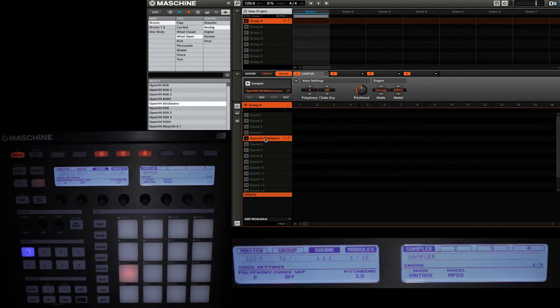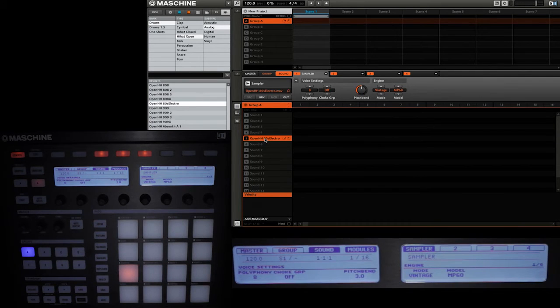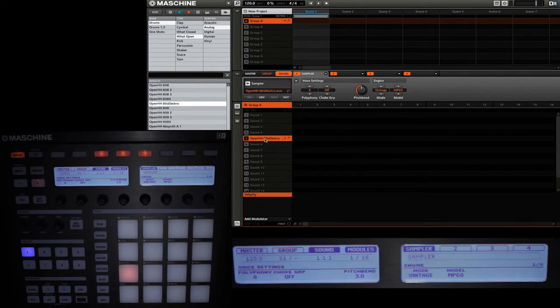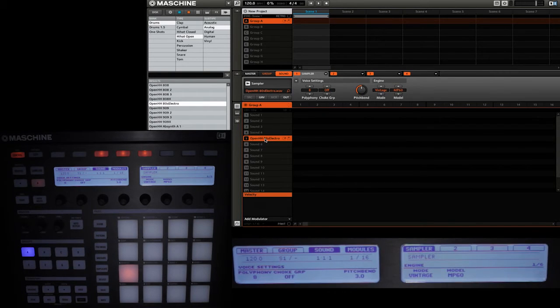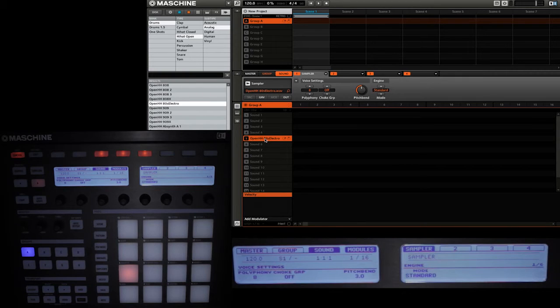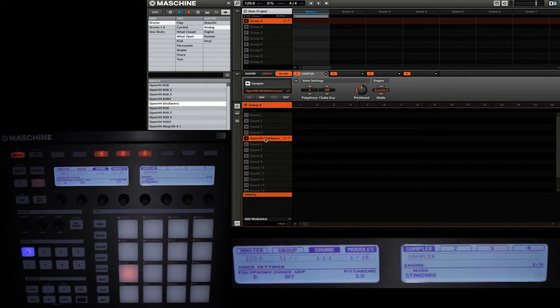With one of the vintage engines enabled, you'll notice a difference in how the samples sound. The effect is more noticeable on some samples as compared to others, and it's particularly prevalent when you pitch a sample up or down. So now let's take a listen to how that hi-hat sounds normally on the standard engine.